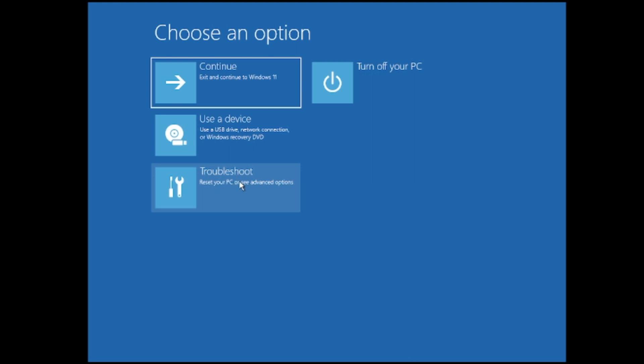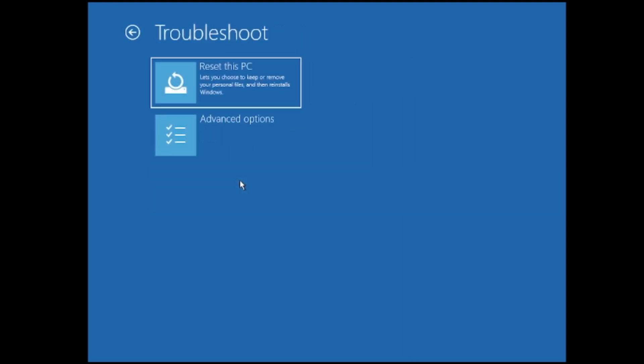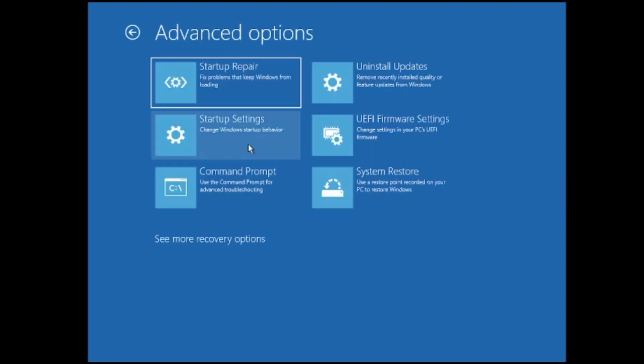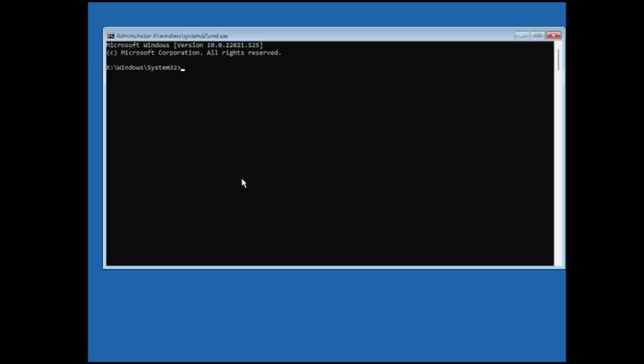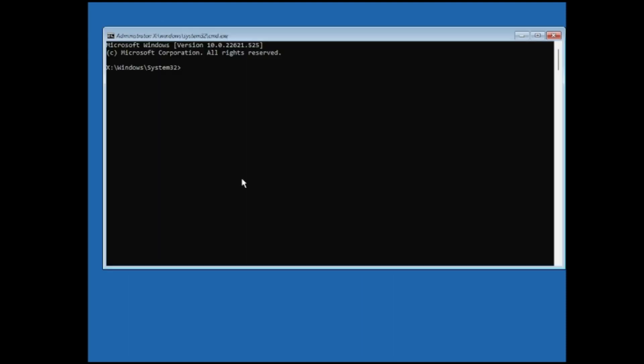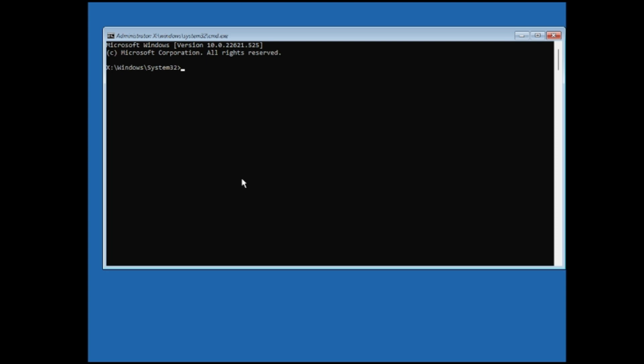Then here you have to go with troubleshoot, then click on advanced options, then click on command prompt. Now the first thing that we will do, we will try to disable the automatic repair loop. So here you have to type a command that you will be getting in the description. Just copy and paste here and then hit enter key. It says the operation completed successfully.